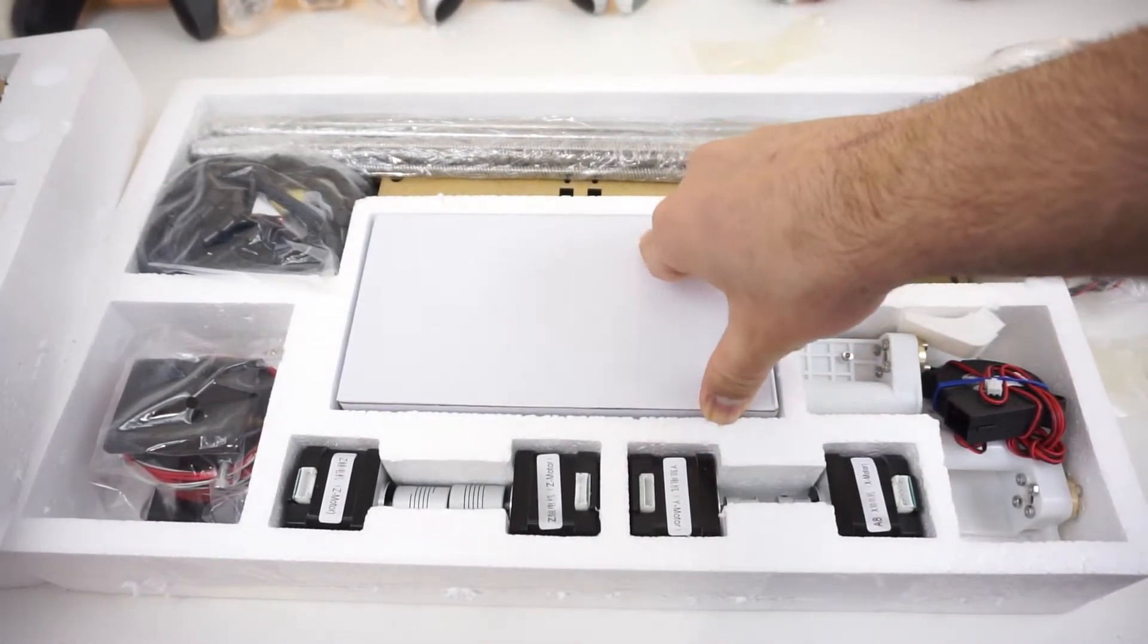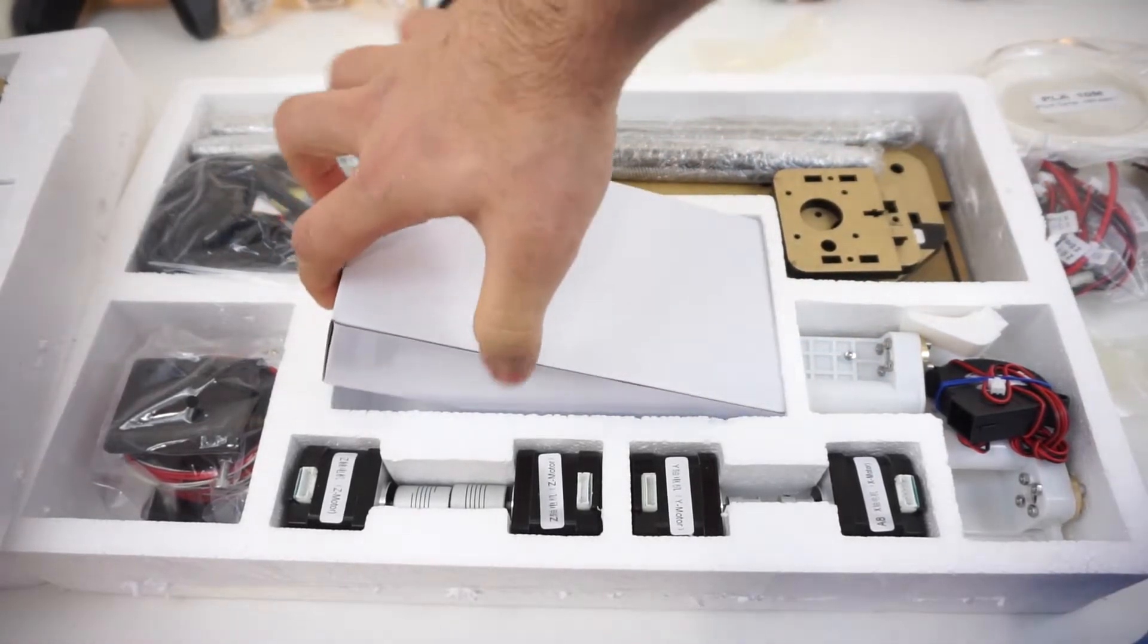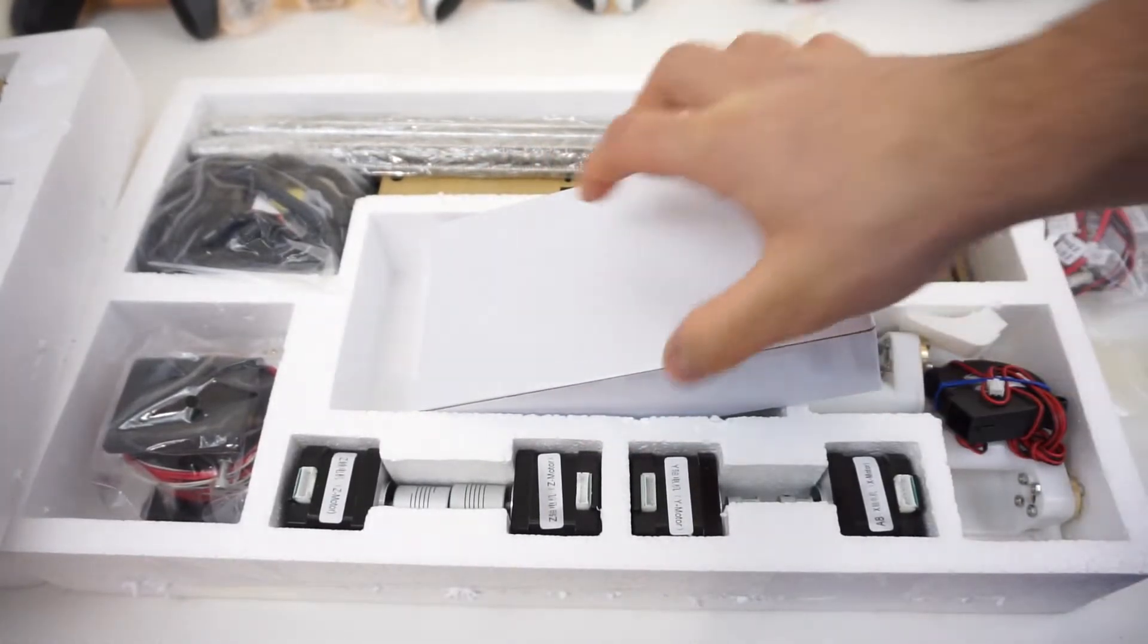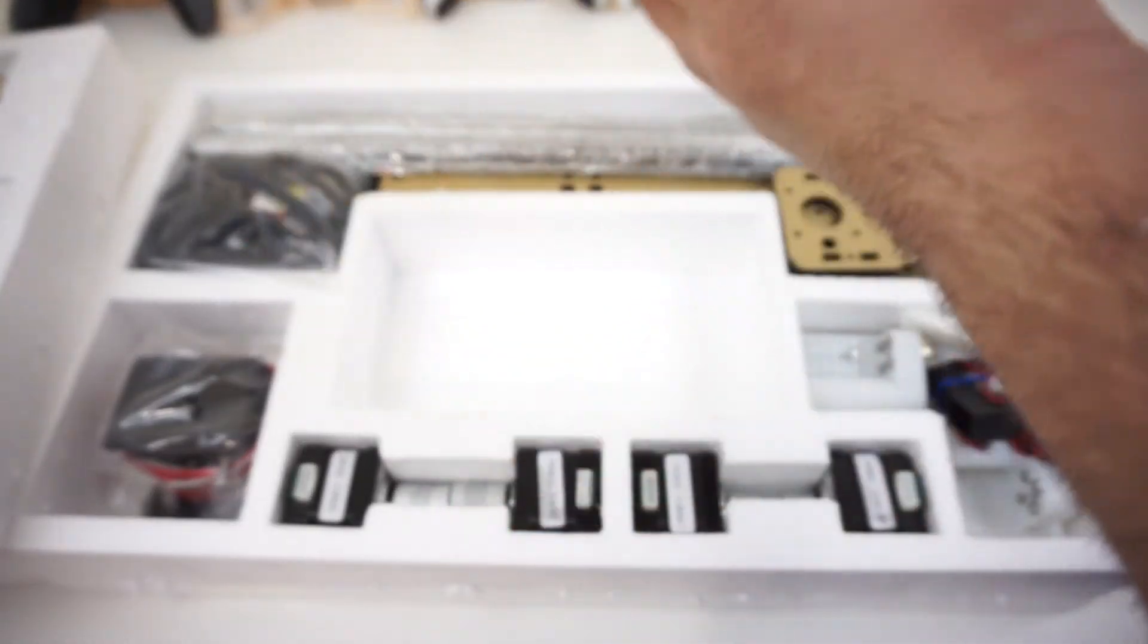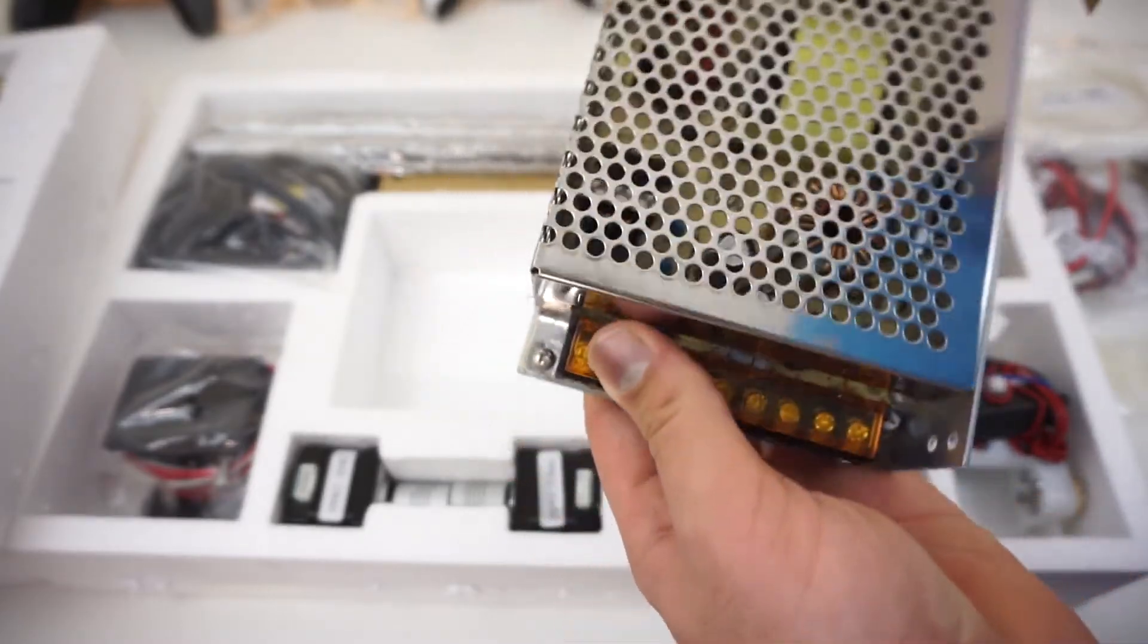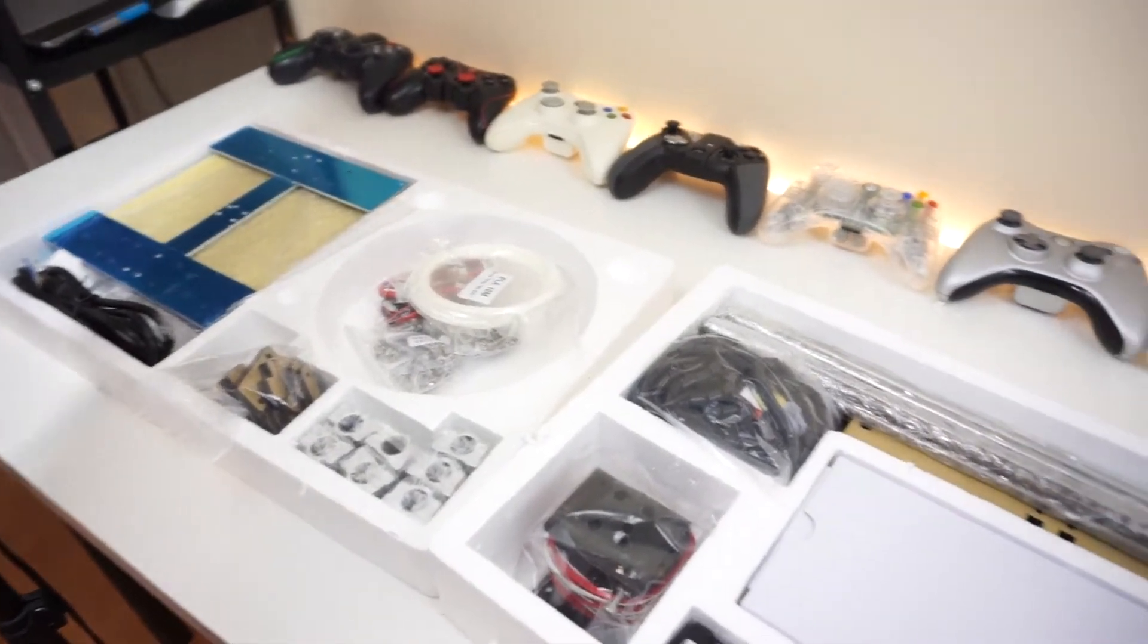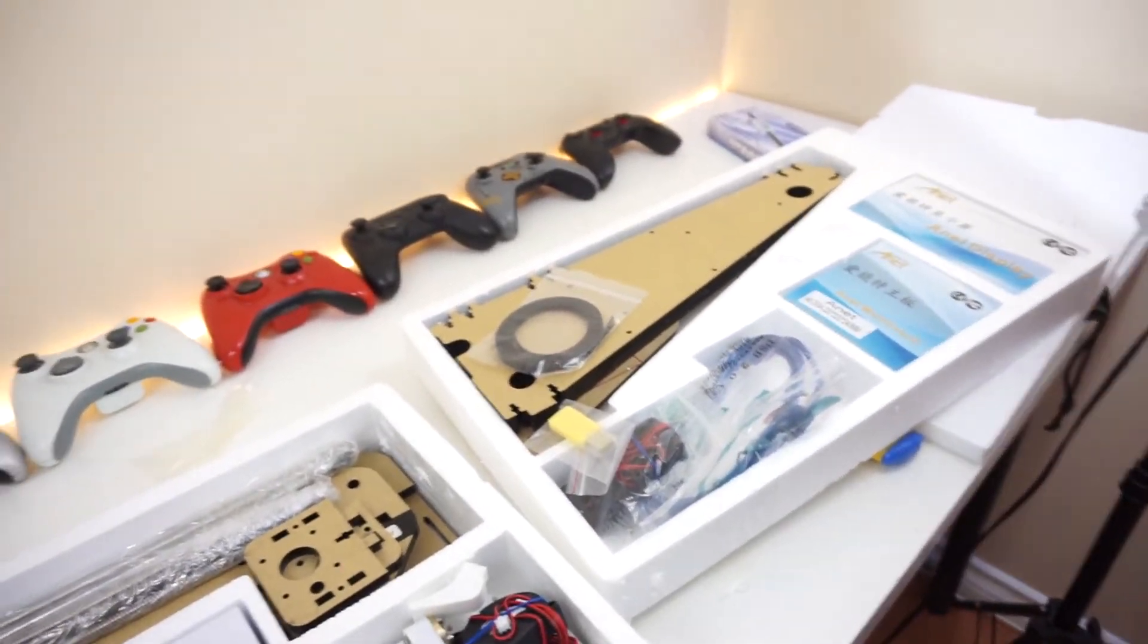But this is probably going to keep them busy for quite a while to put this together. So that is actually pretty much it for this unboxing. This is just to see what it quickly looks like on the inside. So let's take a look over here. Seems like this is actually the power supply that powers everything. It looks pretty solid. It doesn't look cheap at least, so that's good.